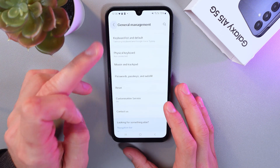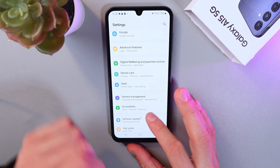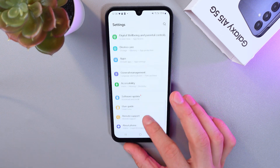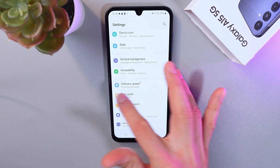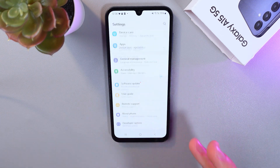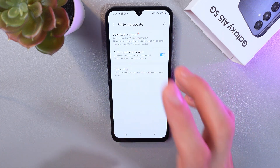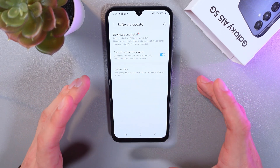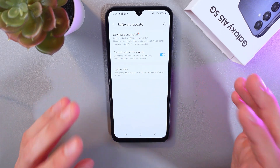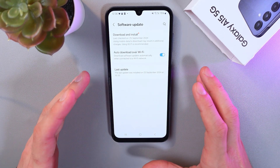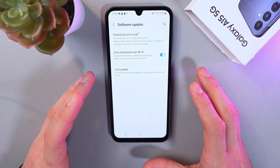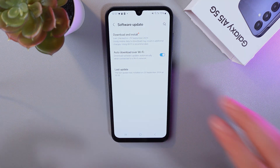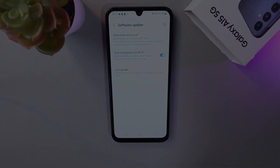To do that, go to the Software Updates section, tap on it, press Download and Install, and follow the simple instructions. I hope this helped — thank you so much for watching and have a great day!